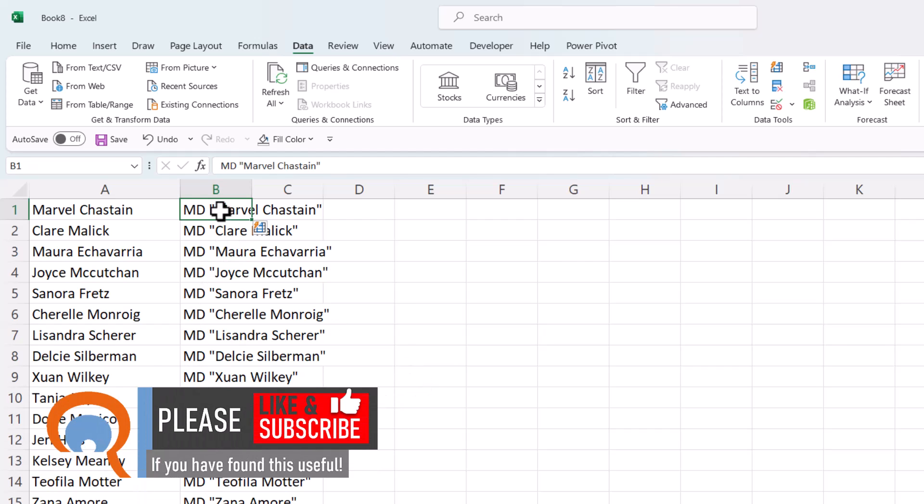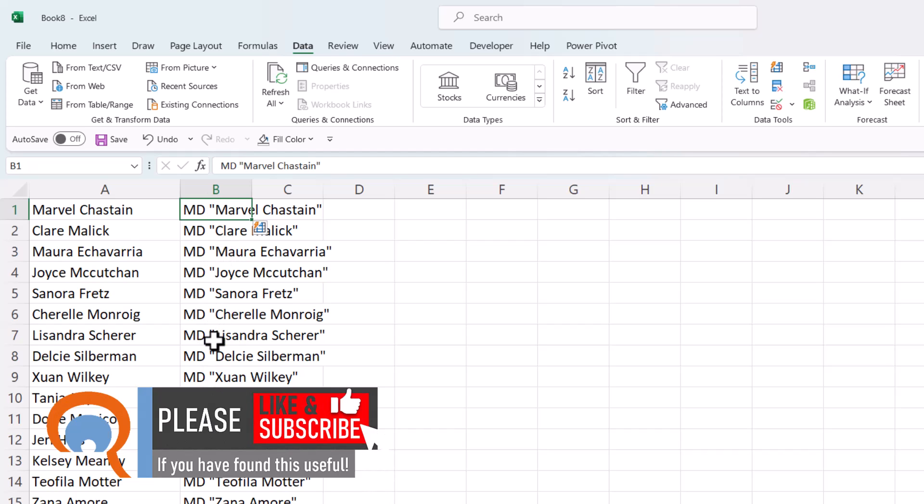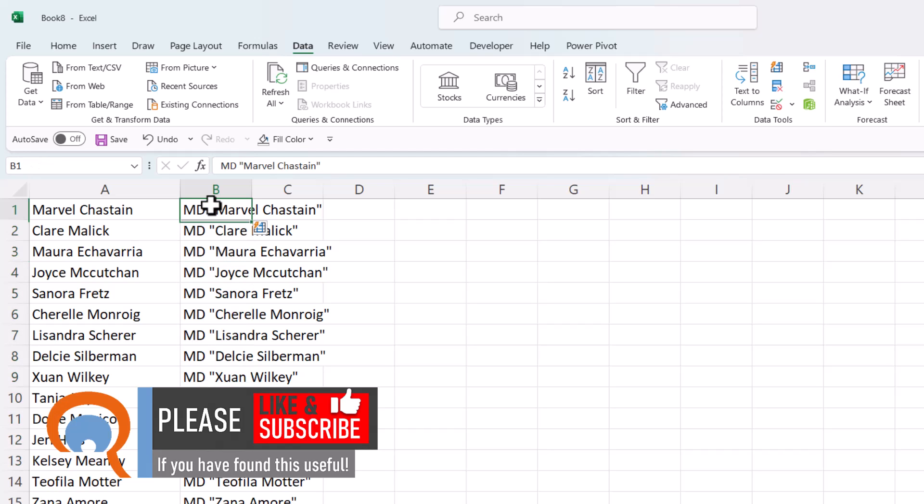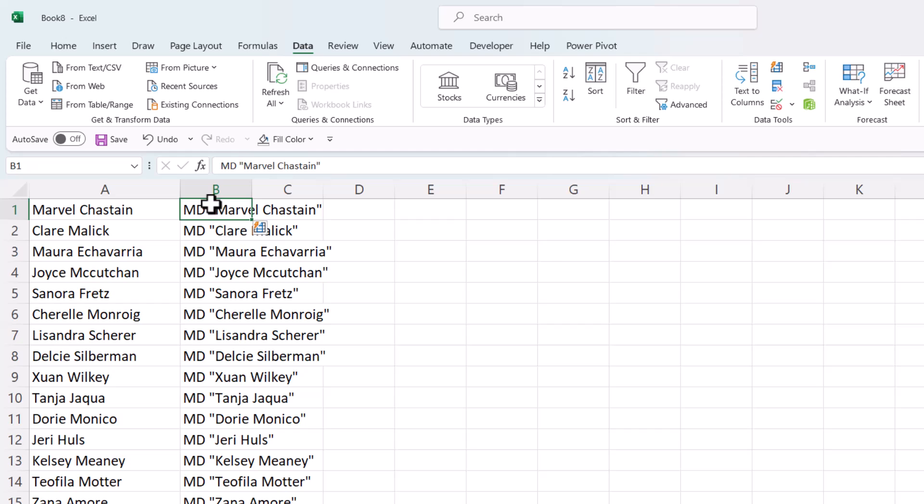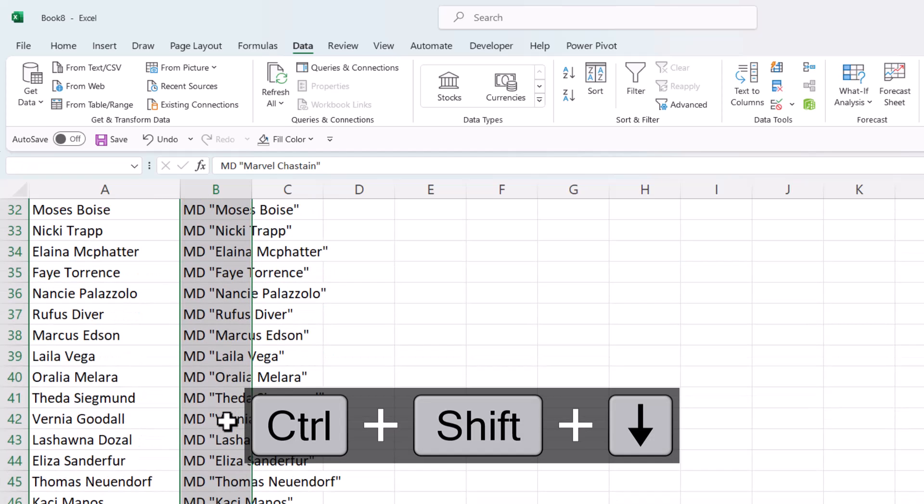So then what I need to do is select everything in column B. Now, to do that, you could either manually select the cells, but there are some useful shortcut keys you can use. So to select down to the last cell that's being used in this column, I can use the shortcut key, Control-Shift, Down-Arrow key.